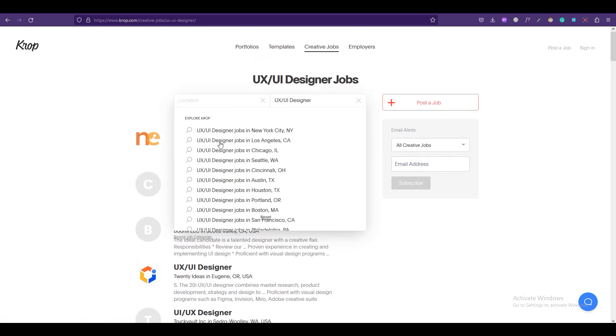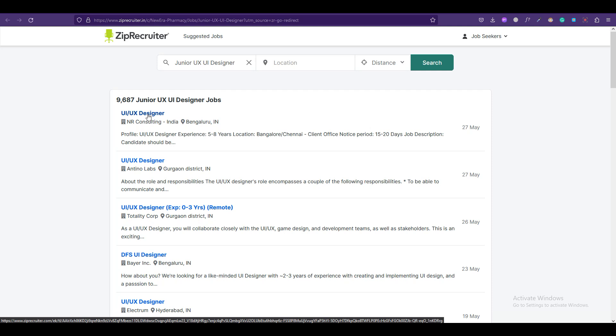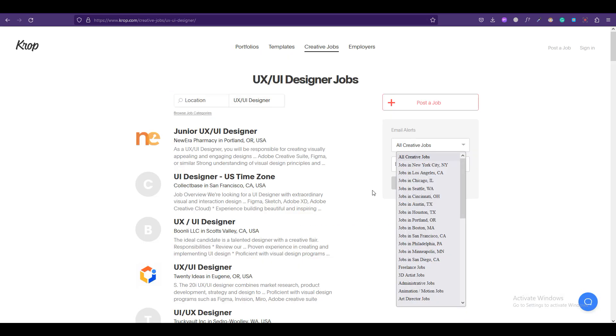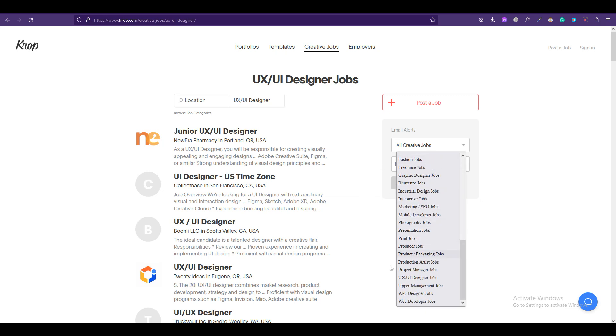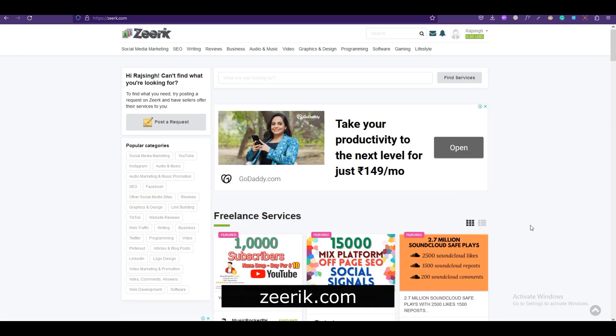You can also select jobs by location, and once you click you'll be redirected to the job page and you can simply apply from there. You can also subscribe to their email alerts. For example, I'll select this UI designer job and you can type in your email address so whenever there is a new opportunity posted on the platform you will get an email. So the next portal on our list is Zerg.com.